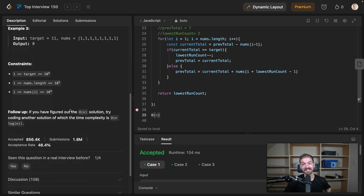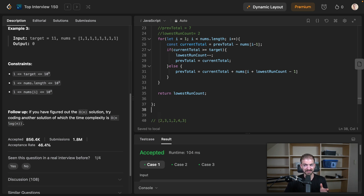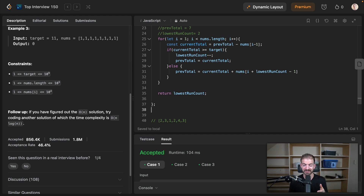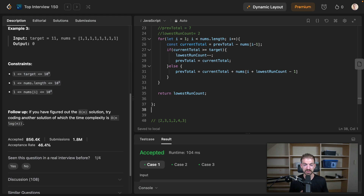LeetCode mentions that if you figure out the O(n) solution, try coding another solution for O(n log n). Those types of solutions are not ones I'm great at — I haven't done them in a long time. I might come back and do an updated video. If you're interested or know how to solve it with O(n log n), let me know in the comments. I enjoy these types of challenges — they're great for passing interviews, even if I don't think they're the best indicator of a good developer.